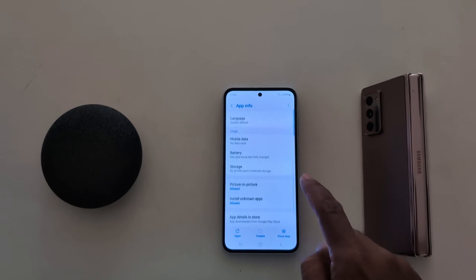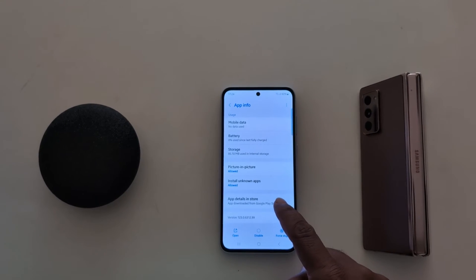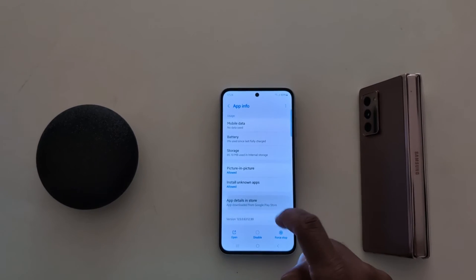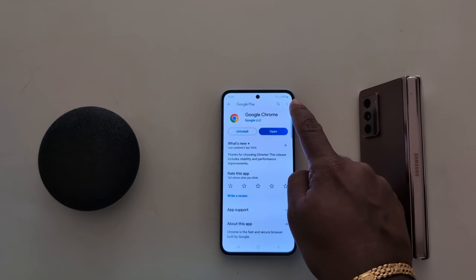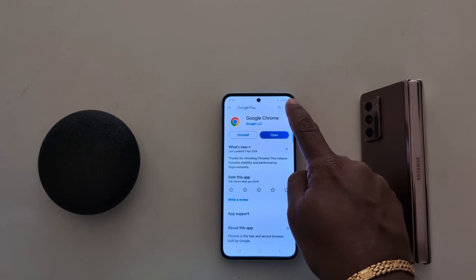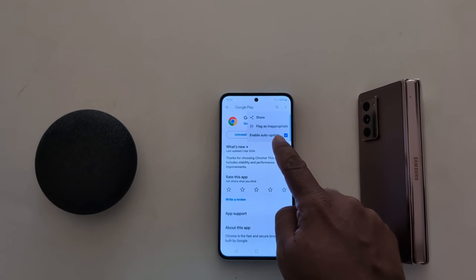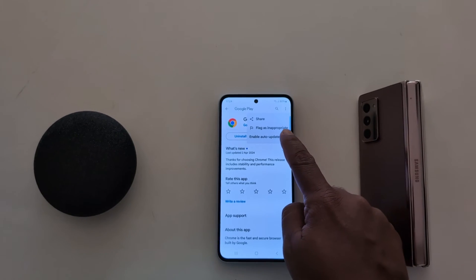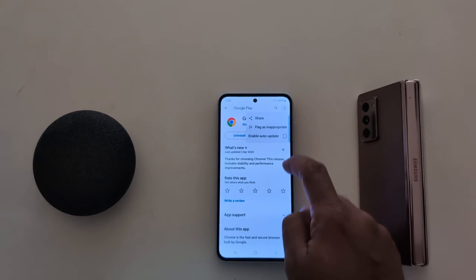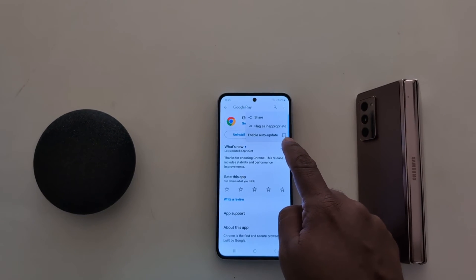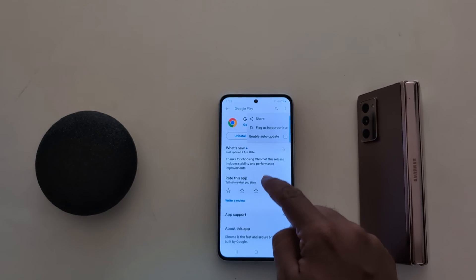Now scroll down and tap on App details in store. Now tap on the three vertical dots from the top right corner. Here you can see it is by default set to enable auto-update. Uncheck the box to stop auto-update for the Google Chrome app on your device.